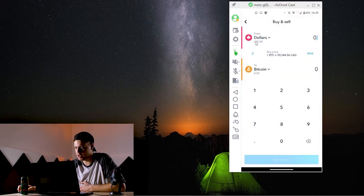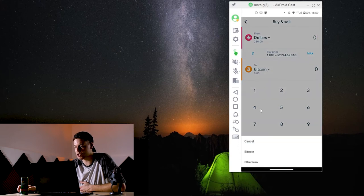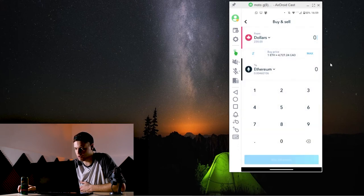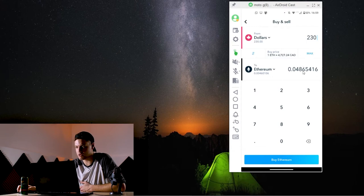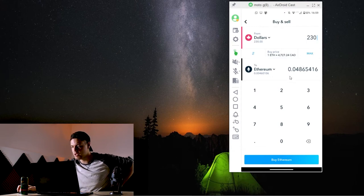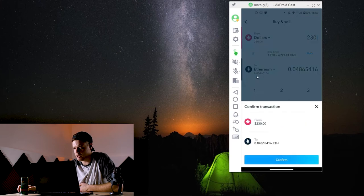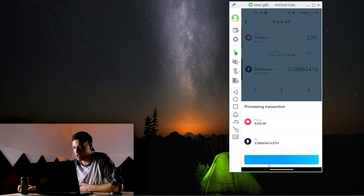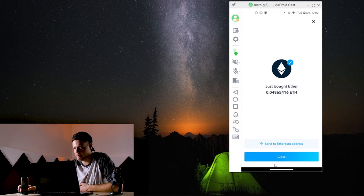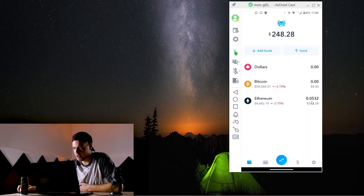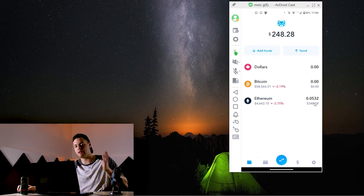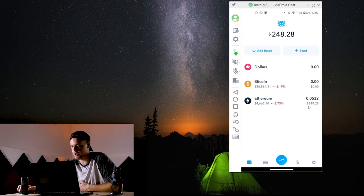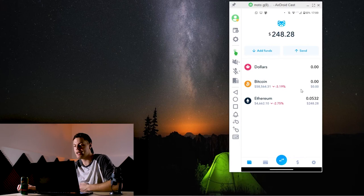So you can see I've got the 230 Canadian dollars in my account. So I'm just going to go and click this button at the bottom here, buy and sell. And I'm going to convert my dollars to Ethereum. I'm just going to change this over. There we go. Ethereum maximum. So now I'm converting 230 Canadian dollars into 0.048 Ethereum, buy Ethereum. And I already had a little bit of Ethereum in there before. Confirm. And I can see I just bought the Ethereum. And I'm going to close that for now just so we can double check our balances. And there we go. I now have 0.0532 Ethereum, which is 248 Canadian dollars in my account.